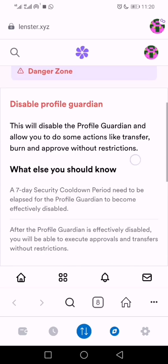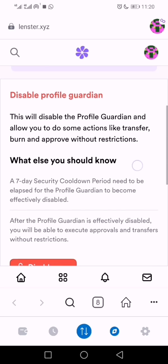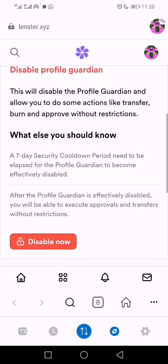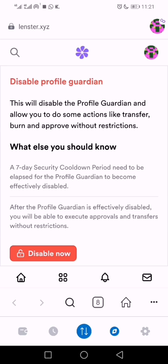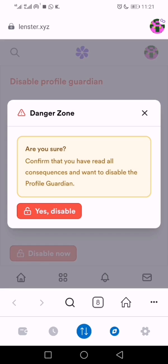Under Settings you'll see the danger zone. There's a Profile Guardian feature — when you want to approve your profile to be transferred anywhere, a seven-day cooldown period will be applied. So when you click on 'Disable', the guardian is removed from your profile.